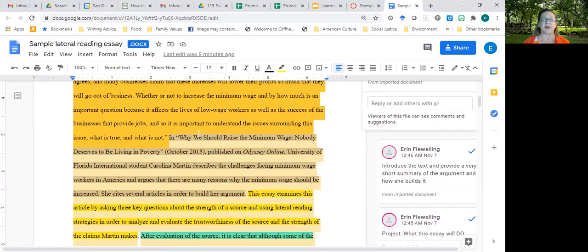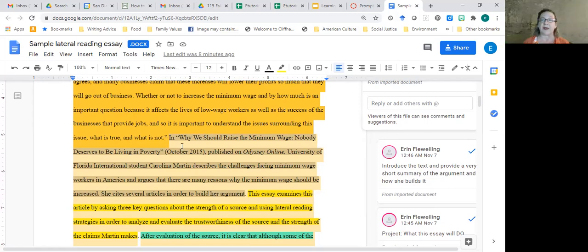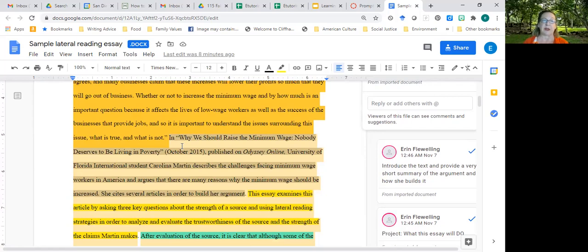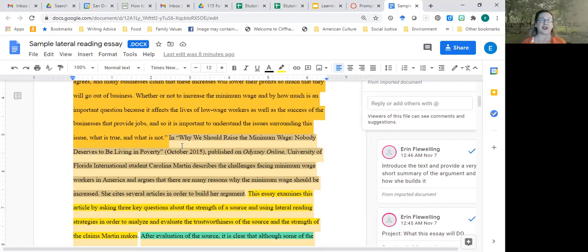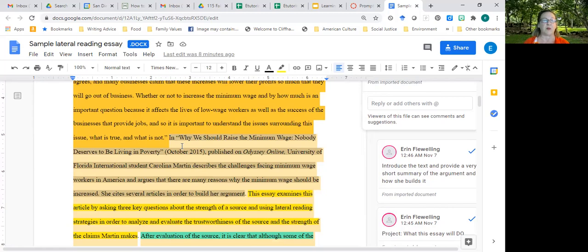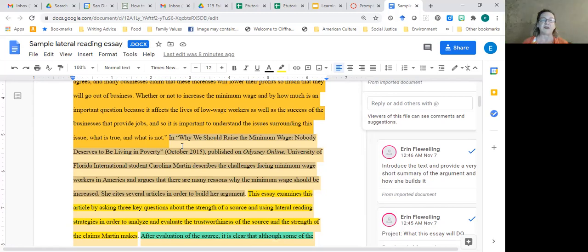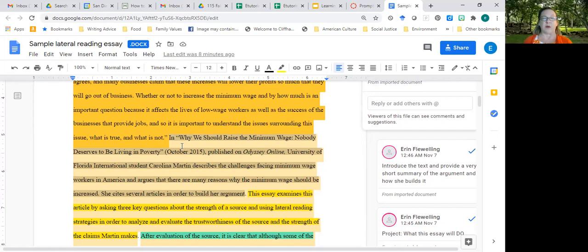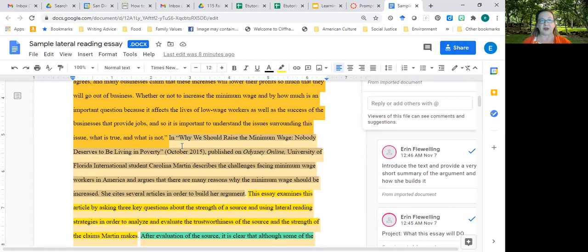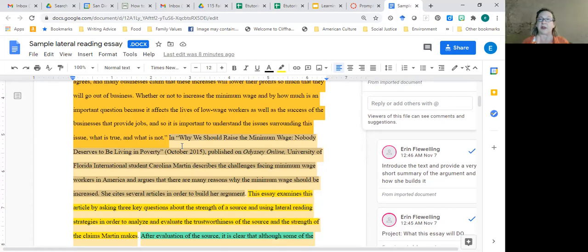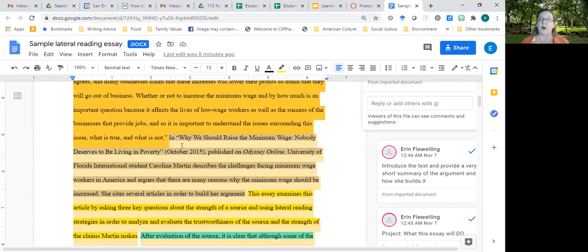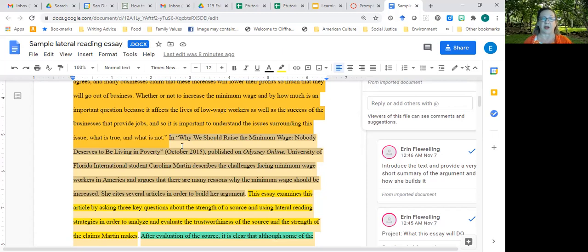The next thing you want to do is introduce the article that you are going to evaluate. And so that's what I do in this pink section. In Why We Should Raise the Minimum Wage Nobody Deserves to be Living in Poverty, published on Odyssey Online, University of Florida international student Carolina Martin describes the challenges facing minimum wage workers in America and argues that there are many reasons why the minimum wage should be increased. She cites several articles in order to build her argument. So introduce the article, where it was published, when it was published, who the author is, what the article is about, and what the main idea is, as well as how the author builds that argument.